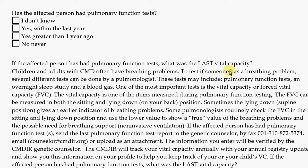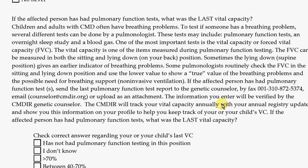We're particularly interested in a test called vital capacity, which is a measure of lung function. We'd really like to get a copy of those reports. You can fax them to 310-872-5374 — there's also an international code. You can also email them, or if you have them scanned as an electronic document, you can upload them directly onto the registry website.